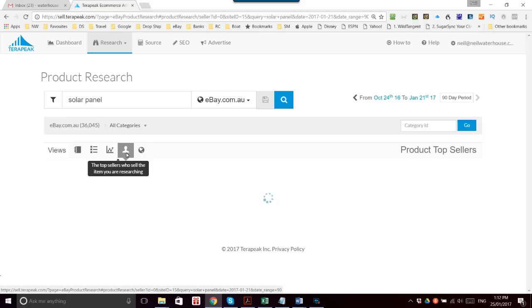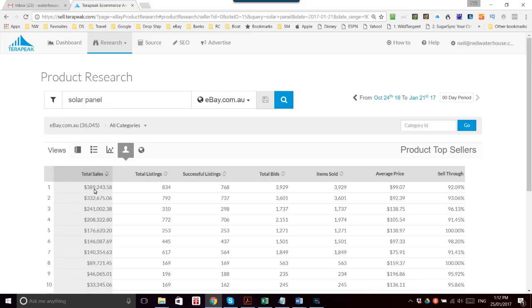But it doesn't show their names anymore, which is what the previous video was all about. Here we can see the sales, but the missing column is over here which used to show the names of the seller.